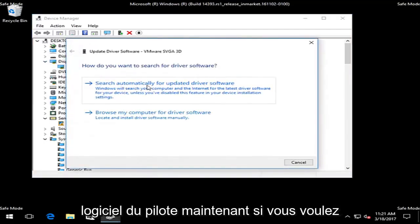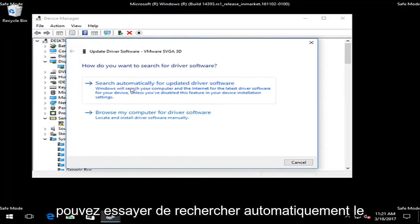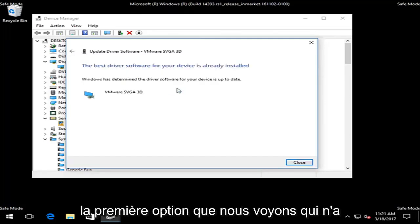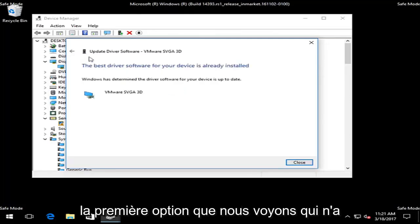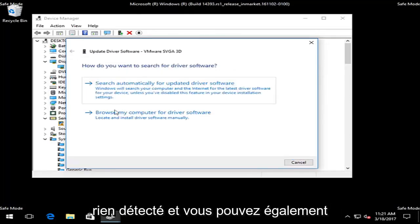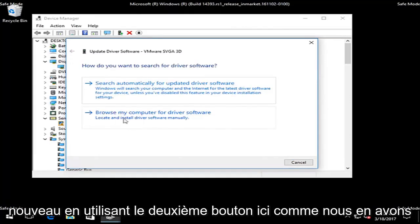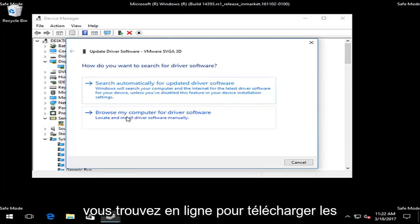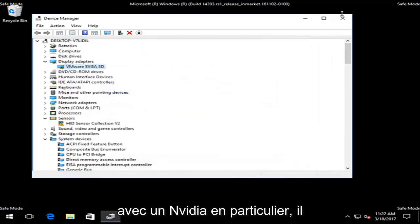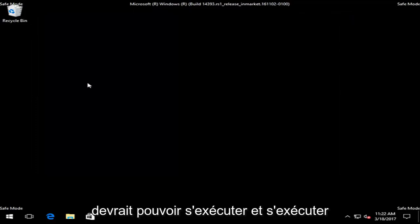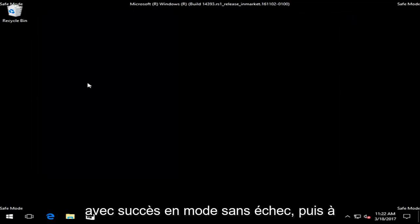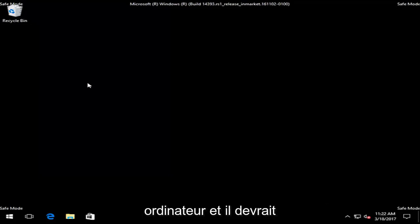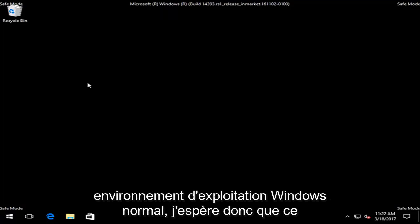Now, if you want to, it shouldn't really create any harm in trying. You can try searching automatically for updated driver software, which would be the first option. We see that it did not detect anything. You can also manually download your driver software again using the second button here, as we also discussed. But any automatic tools you find online to download and install drivers automatically, like I showed you guys with NVIDIA in particular, should be able to run and execute successfully in safe mode. Then at that point you just should restart your computer and it should automatically boot back into the normal Windows operating environment.